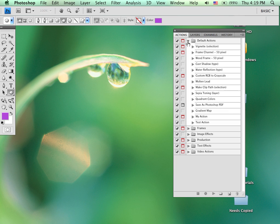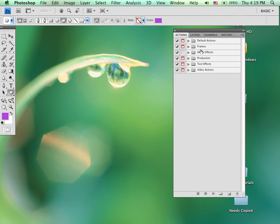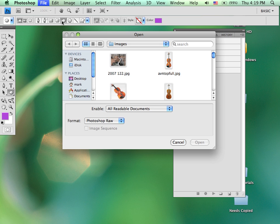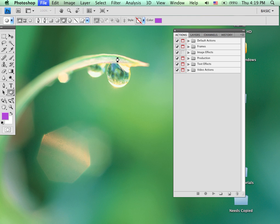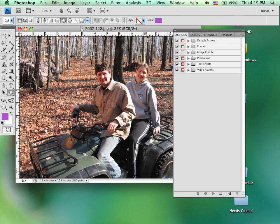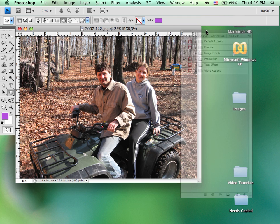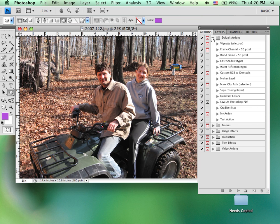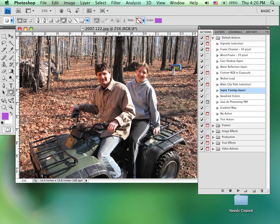So again, these are a number of pre-recorded actions. To give you an idea how they function, let me go ahead and open up an image. We'll go ahead and choose that one. And let's say that I want to perform an action that does something like a sepia tone. I would select the action by clicking on the word part of the action. Don't click on the arrow or off to the side.